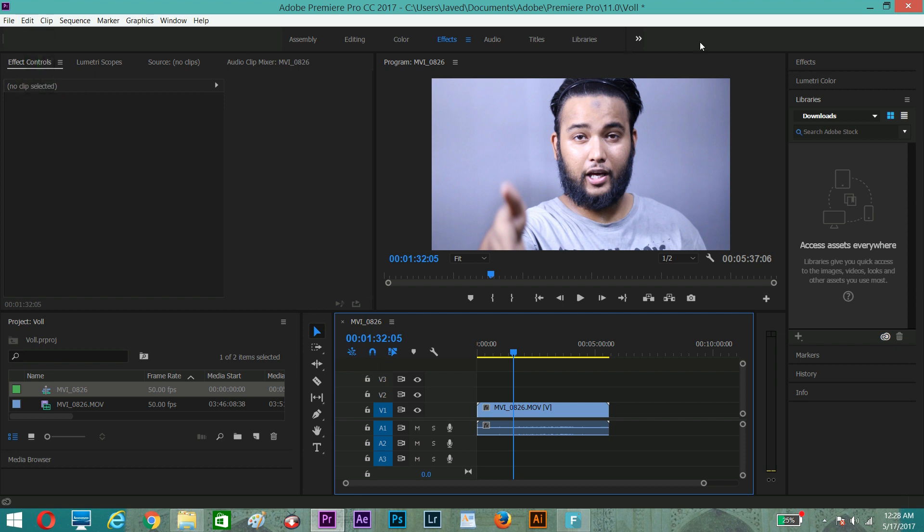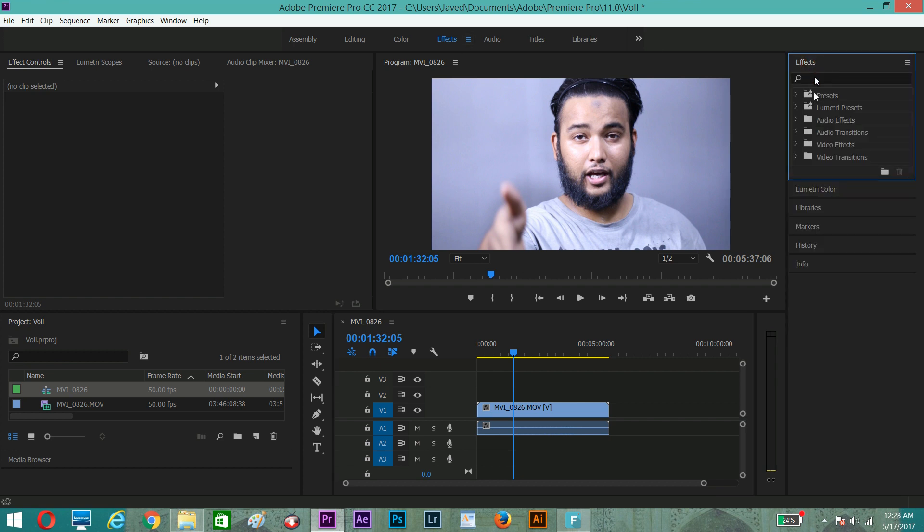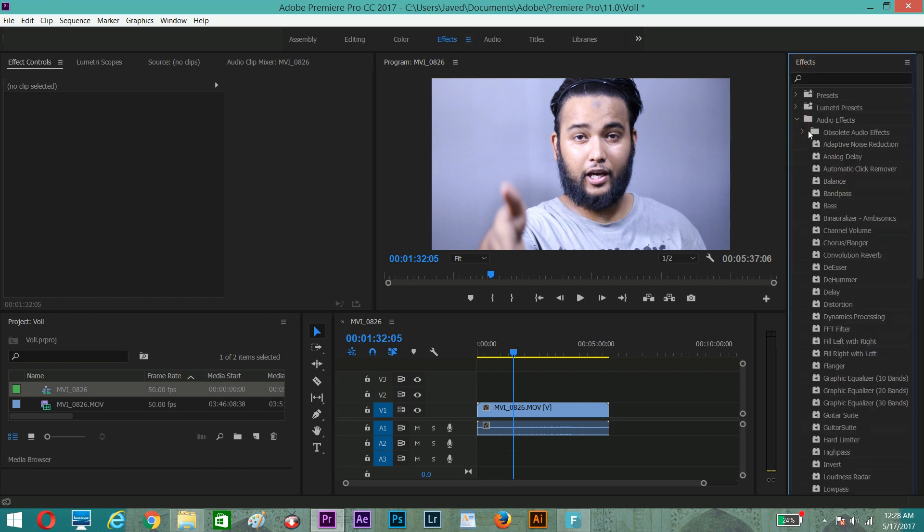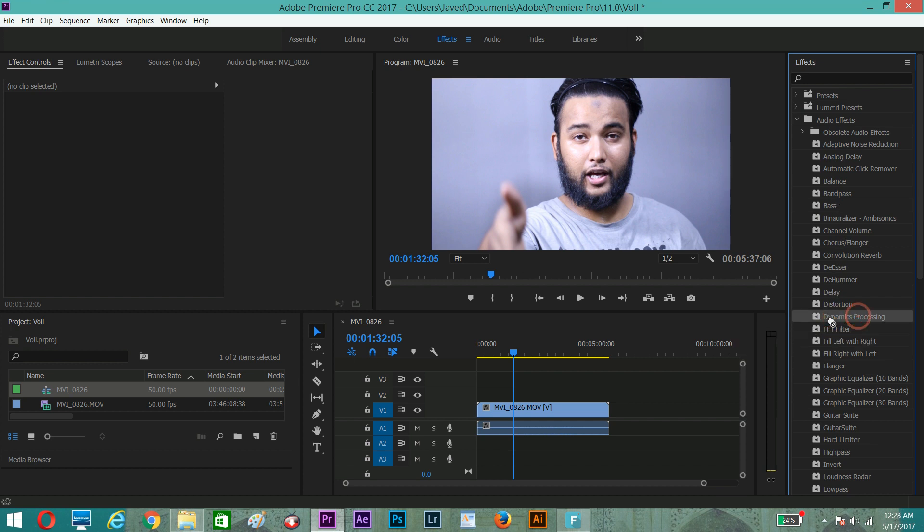There is an audio effect waiting for you. Find dynamic processing, just pick this and drop it on your audio bar.